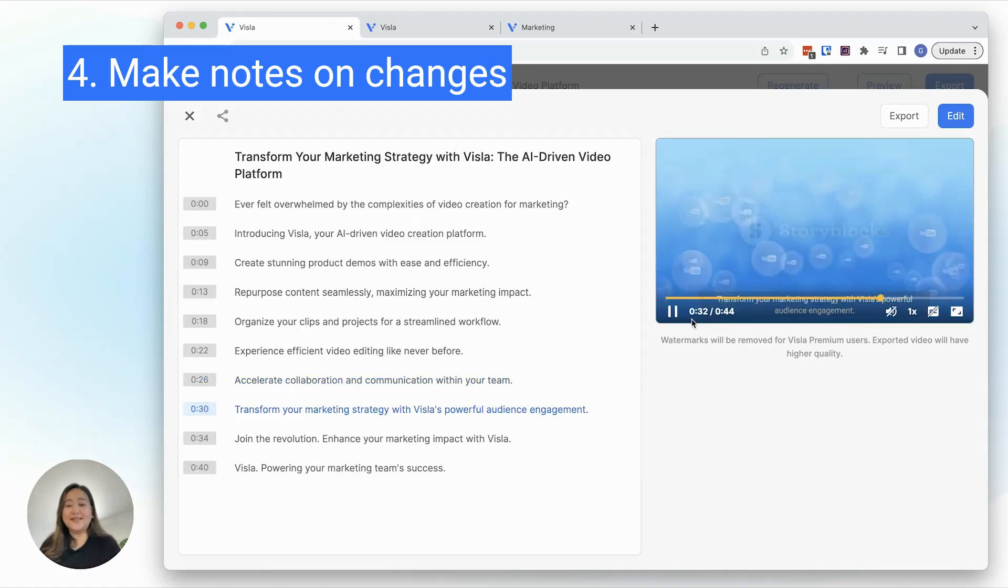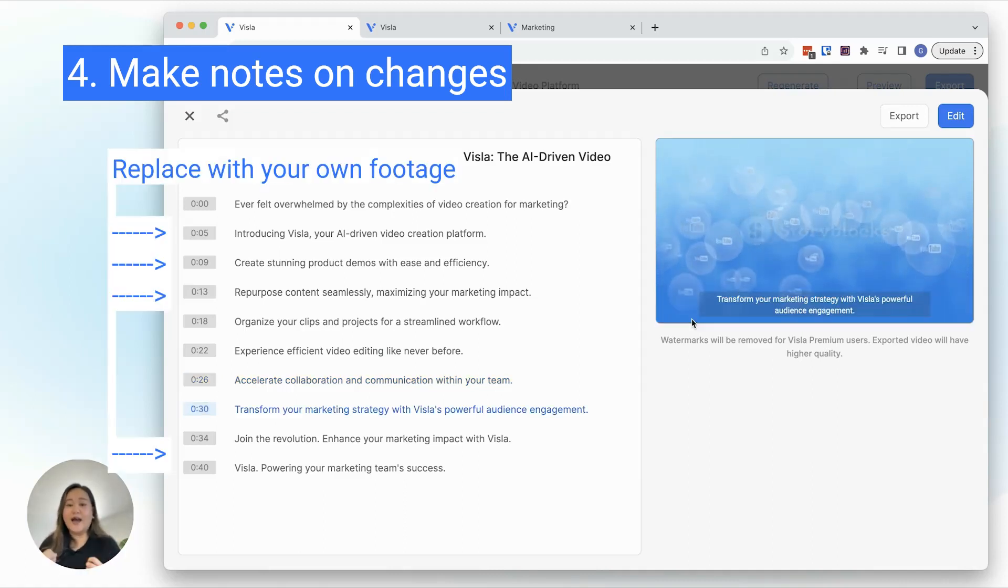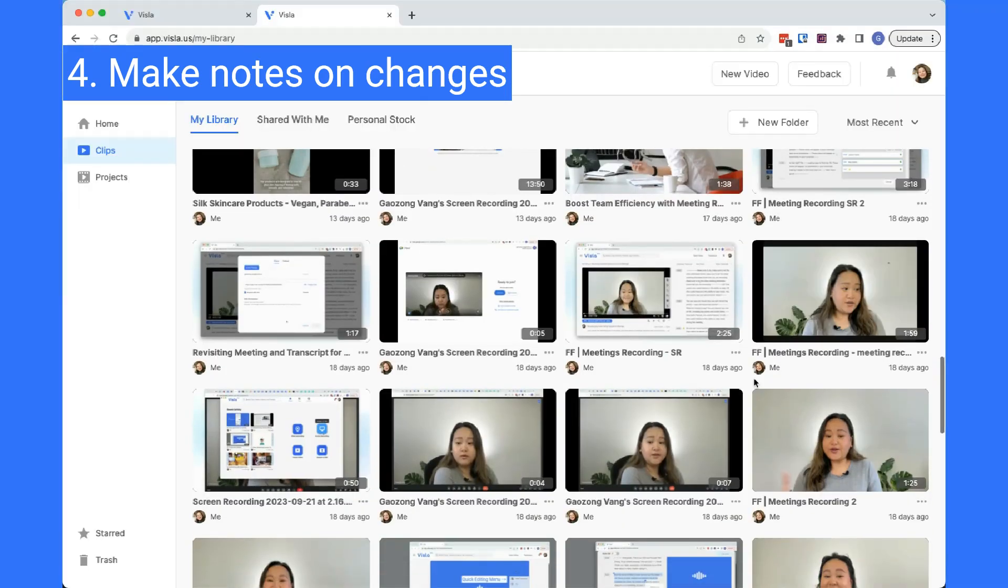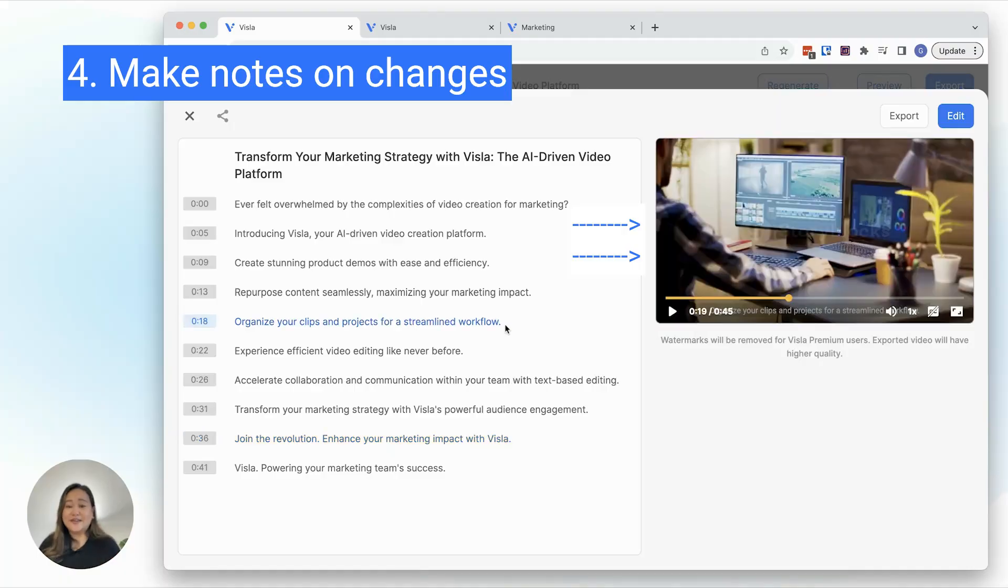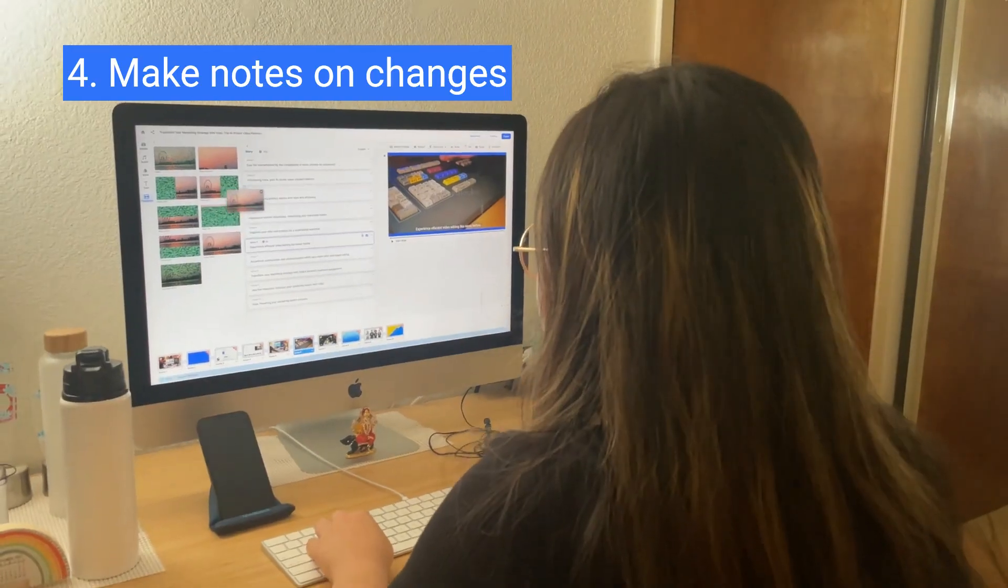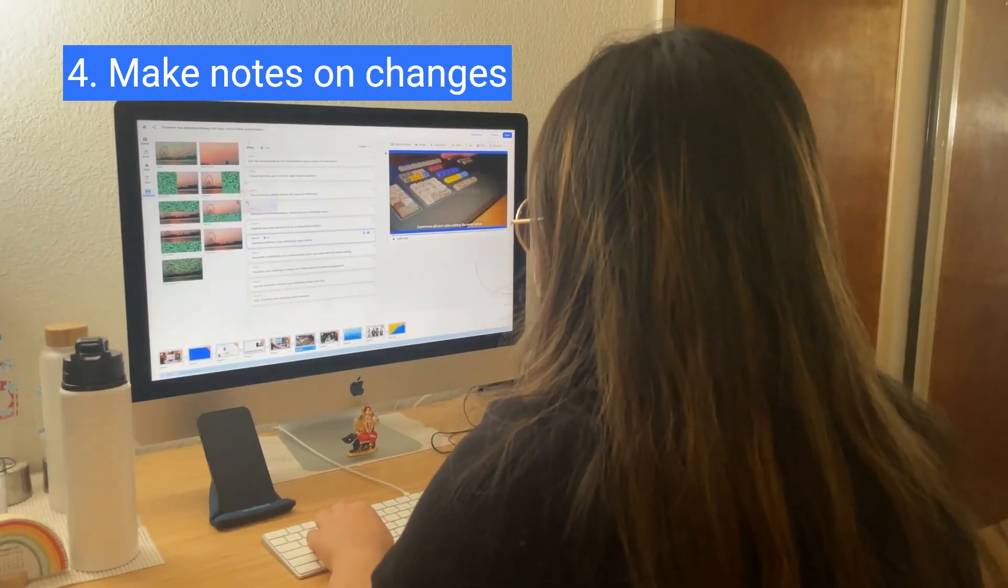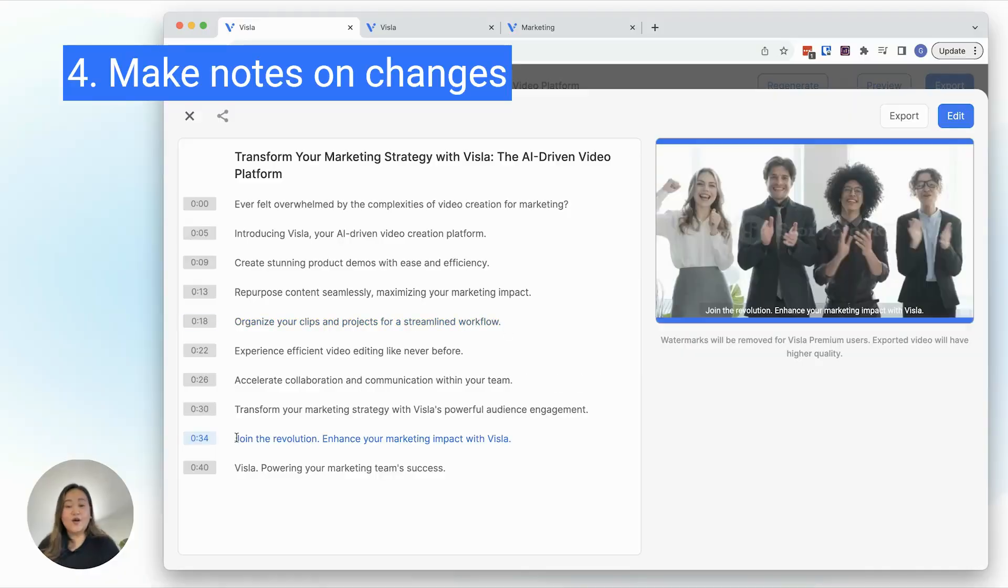For a video like this that is specific to our product, I want to replace some of the stock footage with actual clips of Vizsla. Sometimes I'll even take inspiration from the footage and try to film something similar, like this one.